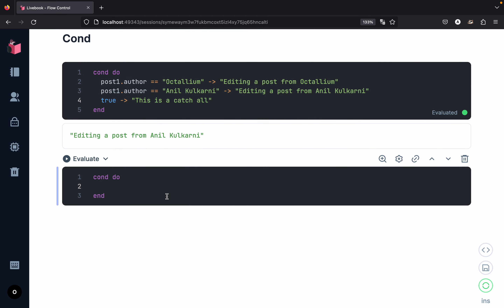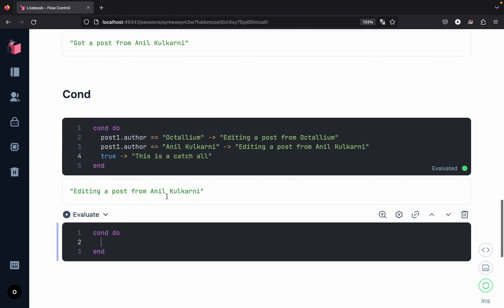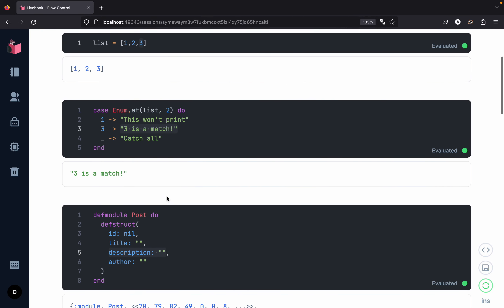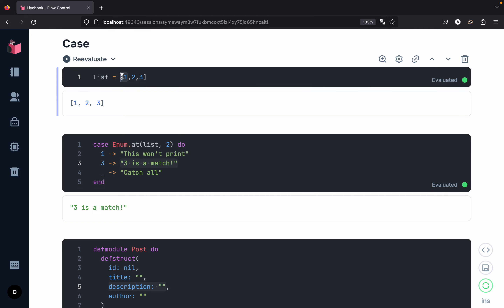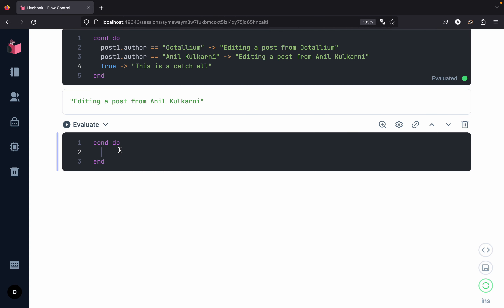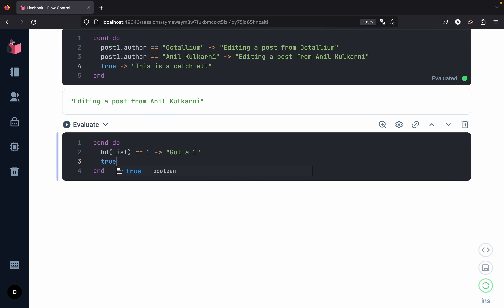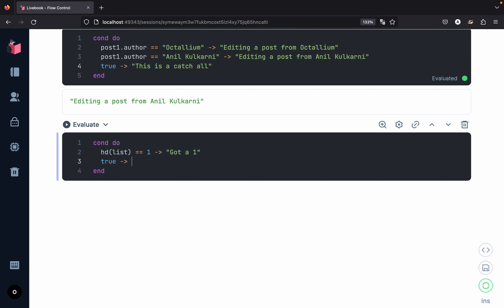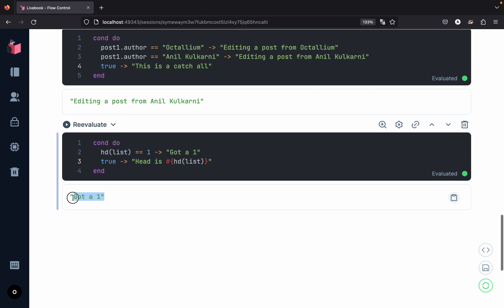We can also use the cond statement for more advanced pattern matching. For example, with a list, we can pattern match on the first element by extracting the head. If the head is one, we return 'got a one'. The catch-all uses string interpolation: 'head is' followed by invoking the head function on the list. Evaluating this block, we get 'got a one'. As you can see, all the different pattern matching techniques work for both cond and case.